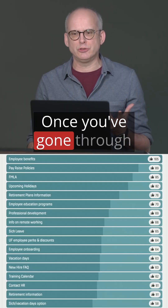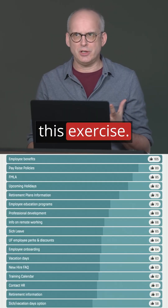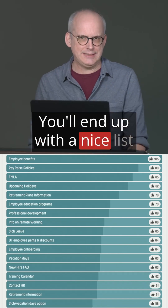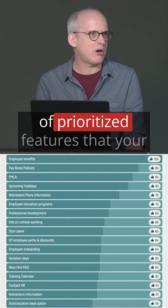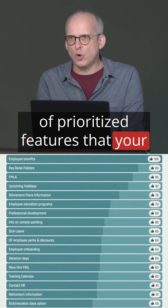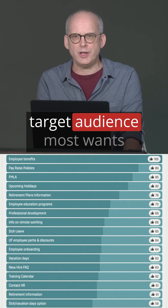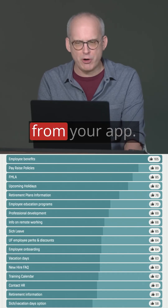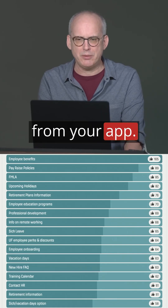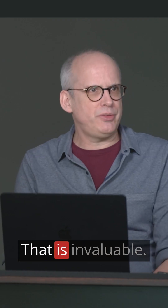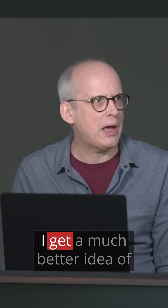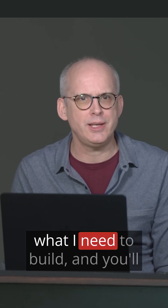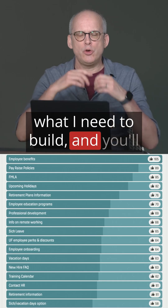Once you've gone through this exercise, you'll end up with a nice list of prioritized features that your target audience most wants from your app. That is invaluable — I get a much better idea of what I need to build.